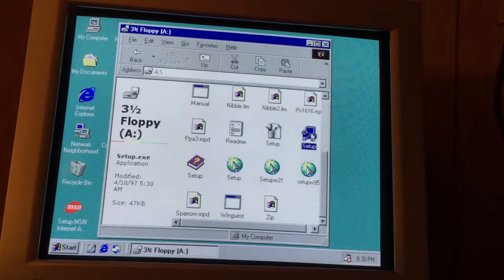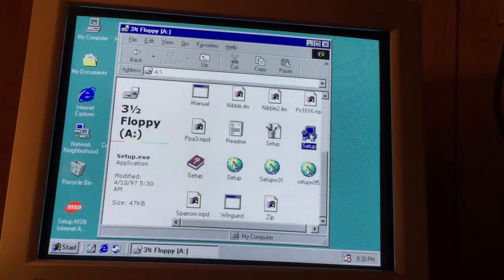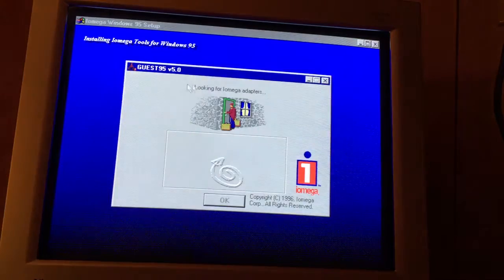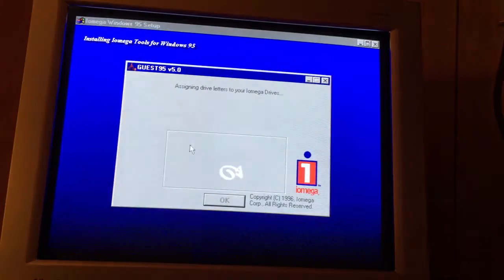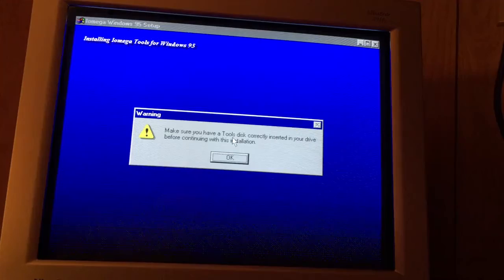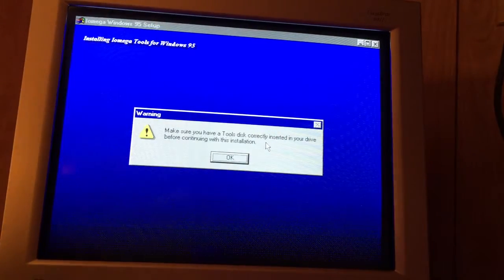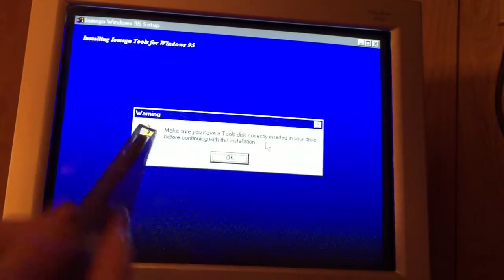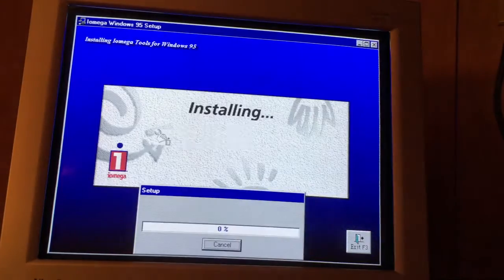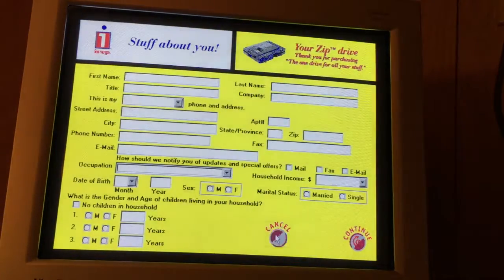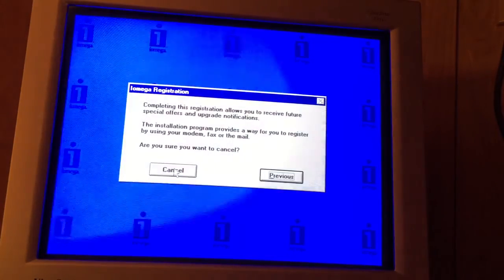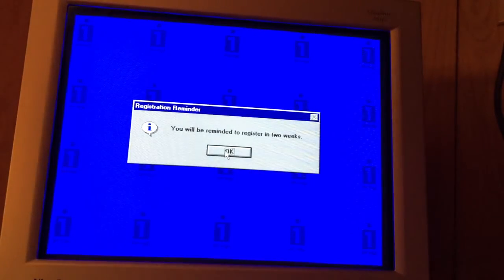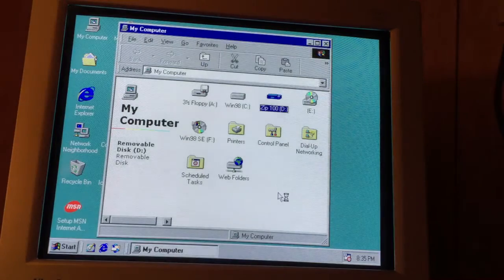So let's test it here. Try that one. There it is. There we go. Should hopefully find something here. It must have. It's assigning a drive letter. Drive located. Okay. Tools disk correctly inserted in your drive. Oh, I've got to get one of those. Alright. So here's the tools disk. Yeah. Might as well install it all. We've got plenty of space. Product registration. No. Don't think so. Future special offers. This far into the future though? I don't think so. Remind me in two weeks. There's our zip disk.